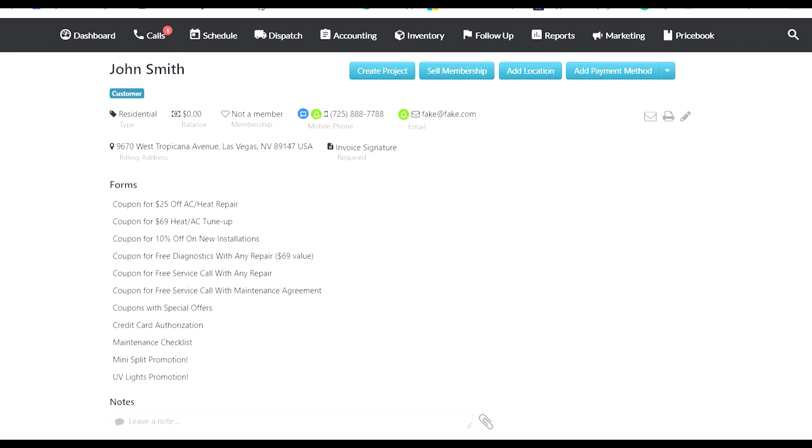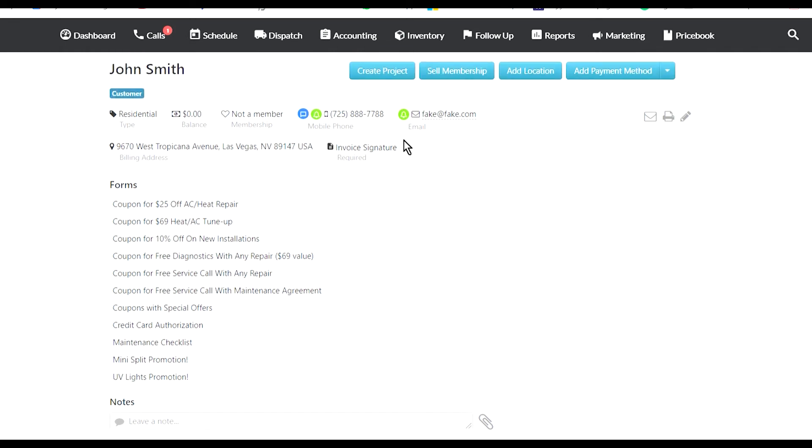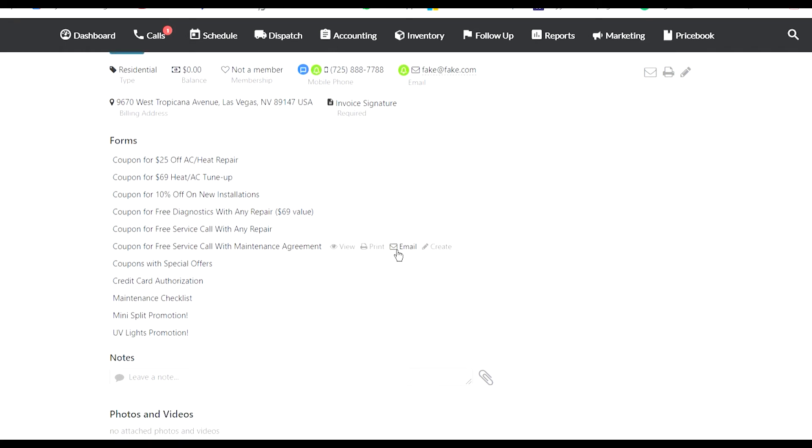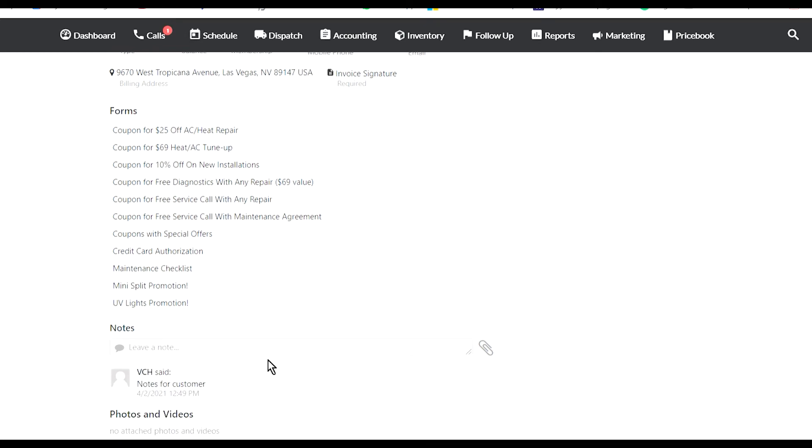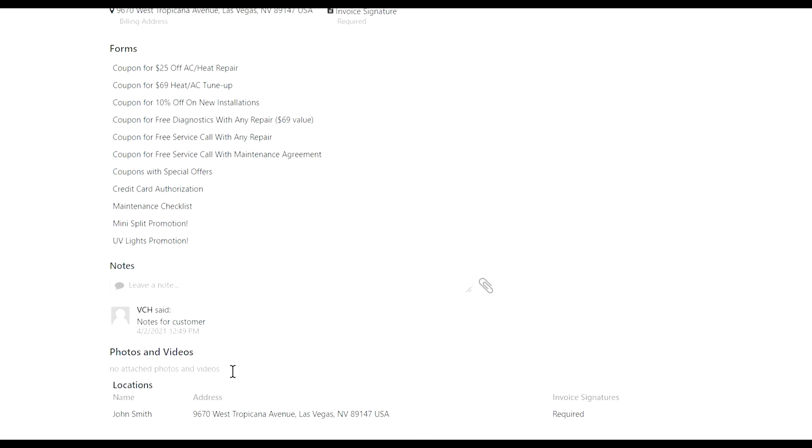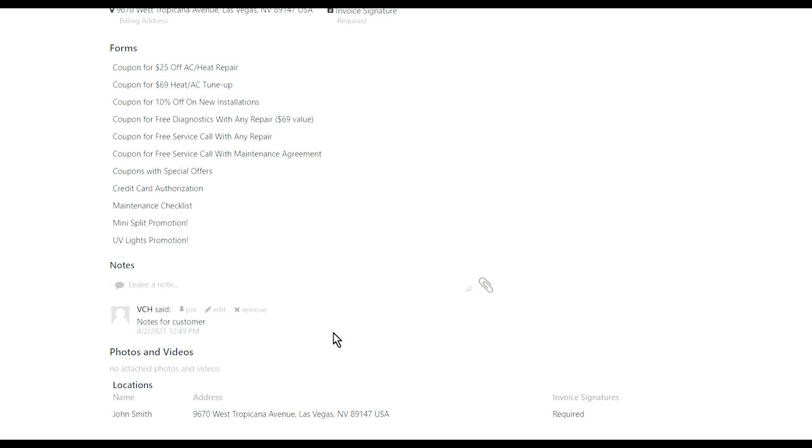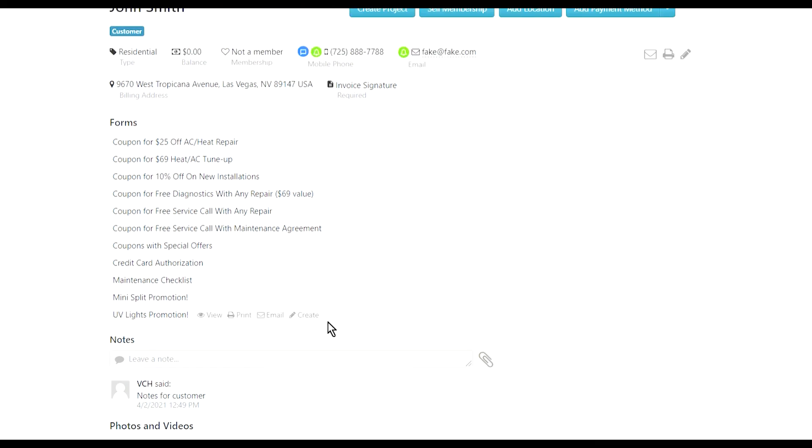This is what it looks like when you're editing the customer. I can also edit the actual location. This is my customer's page. On this page, you can add notes for a customer. You can pin the notes. You can add them to a location page because it's gonna be a different page. Any photos and videos you add, any documents you can add through here are gonna show in there.